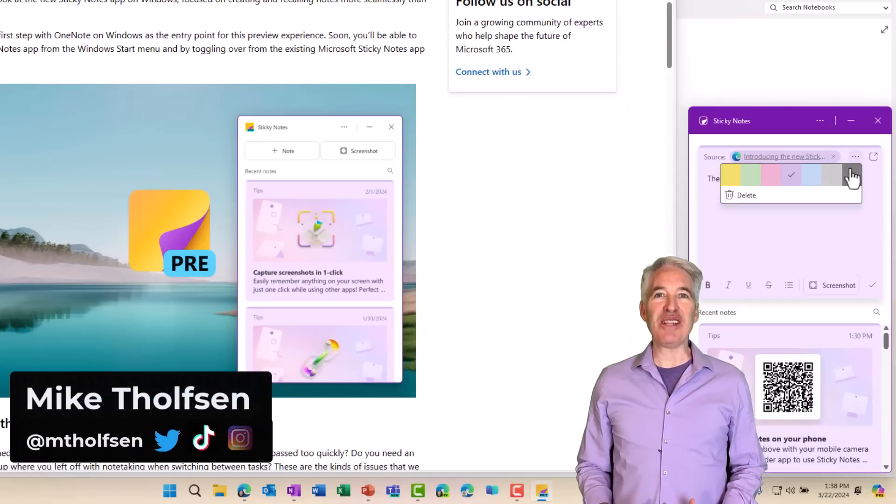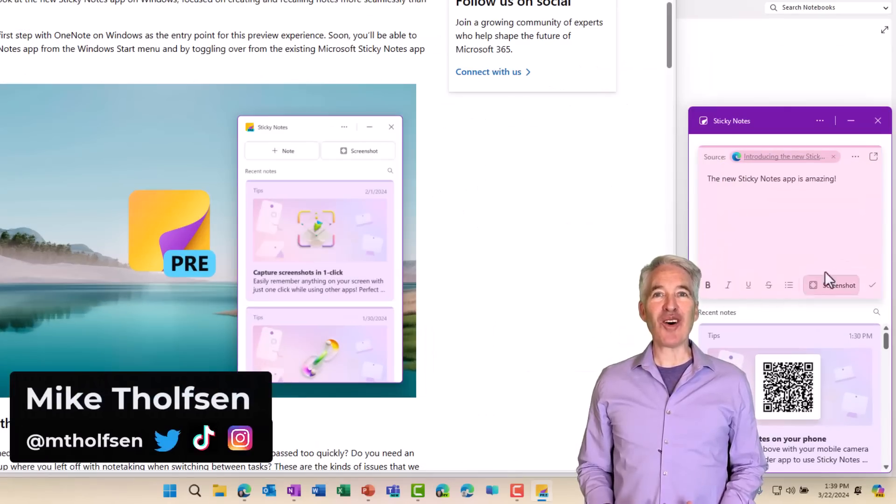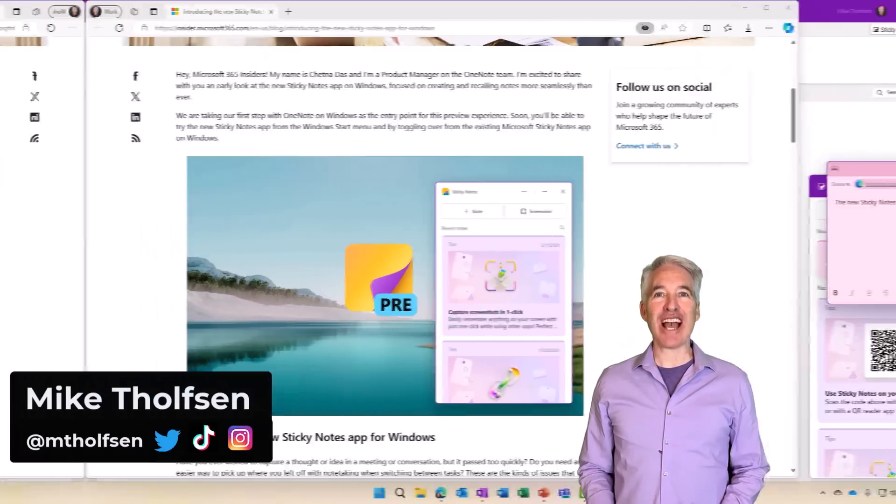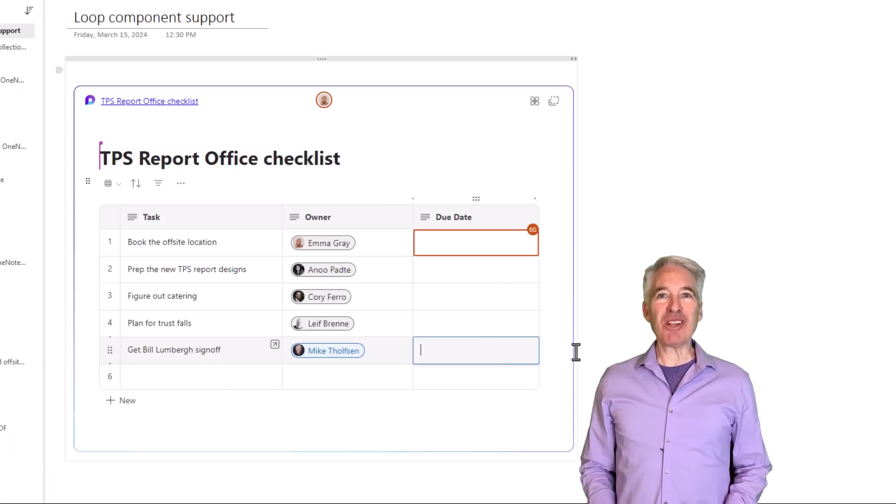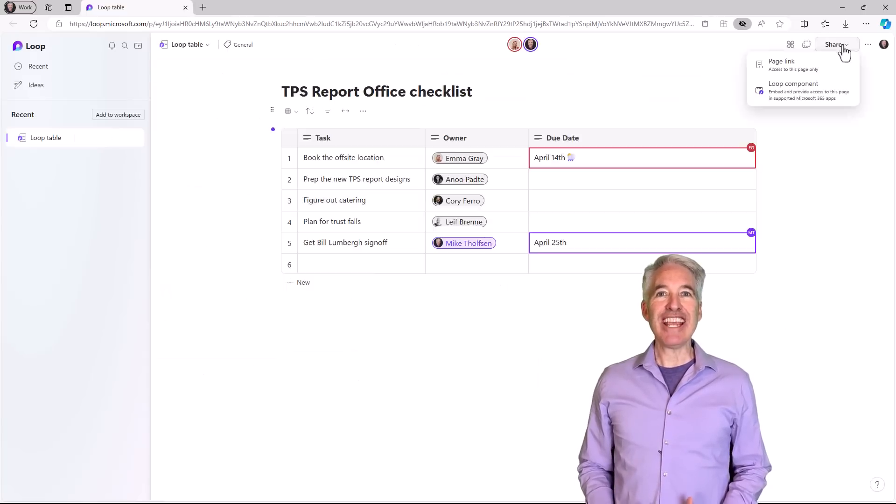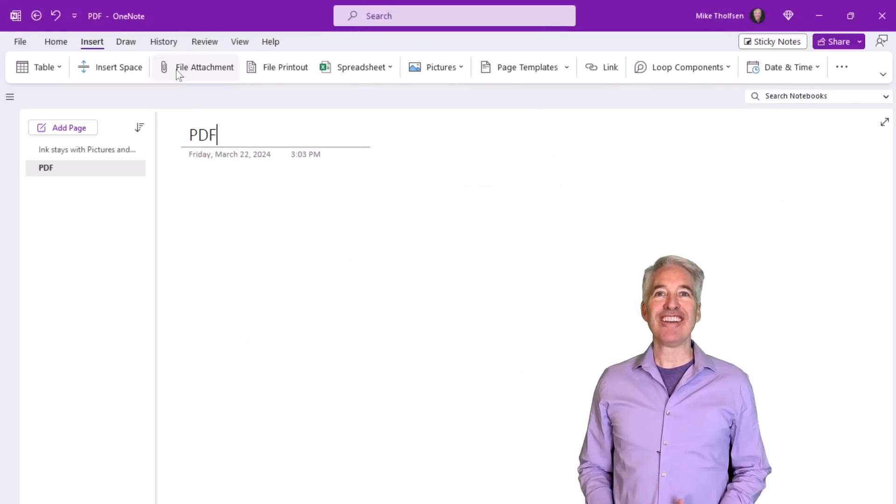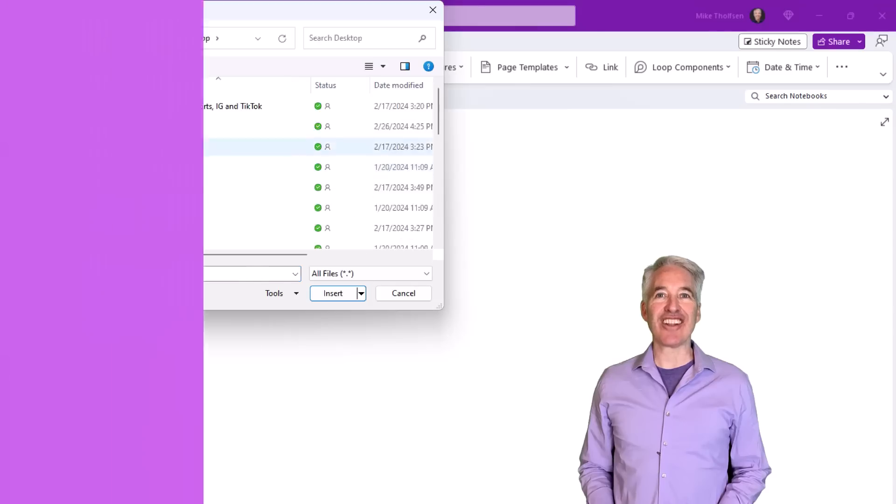I'll be showing eight new features in OneNote. This includes the all-new Sticky Notes app, loop integration with collaborative components, ink updates, and a whole lot more. So let's get started.